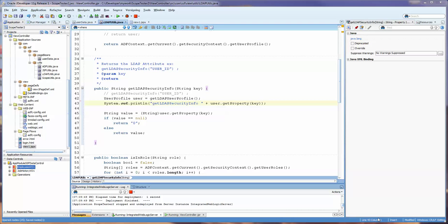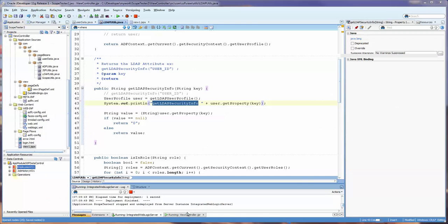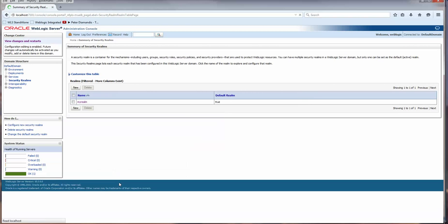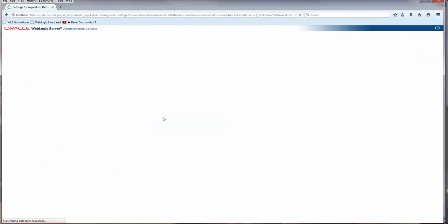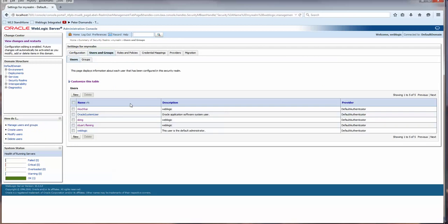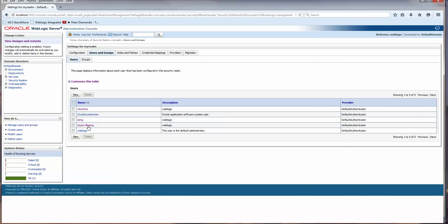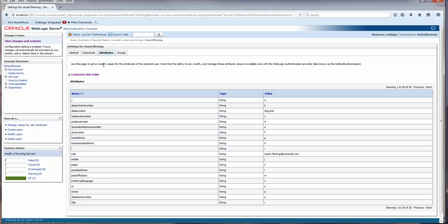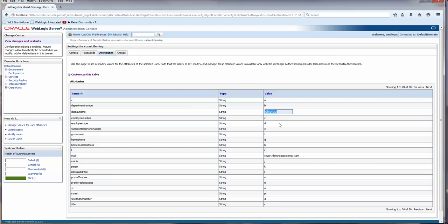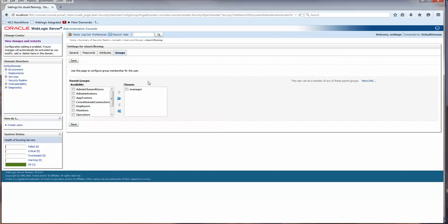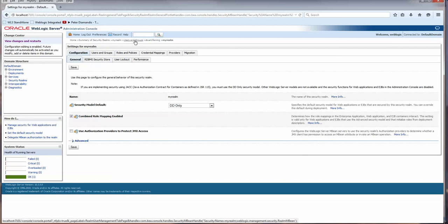In my last video, we worked with ADF and how to access security data from the WebLogic LDAP. In that video, we went into the security realm and my realm, and we worked with the users there. I added my own name and some attributes and groups, and then we changed some of the values and got some of the values from the ADF application that I showed you. In today's video, we're going to continue with that.